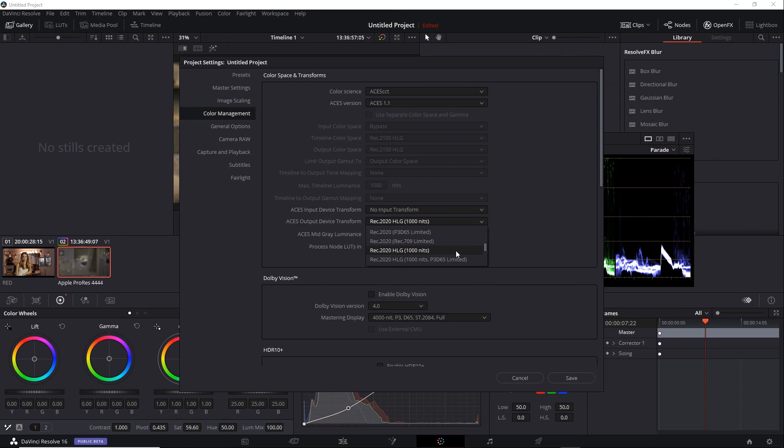Now, there's no Rec.2100 option listed here. However, Rec.2020 HLG 1000 nits works because, choosing the correct color gamut, it's HLG, and I have a 1000 nit limit, which is far above the standard 100 nit limit of SDR.